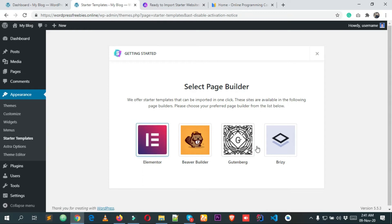After that, you will have to select a page builder. I'm selecting Elementor — you can select any other, but I love Elementor, that's why I'm selecting it. Wait a few seconds and this will take us to another page.